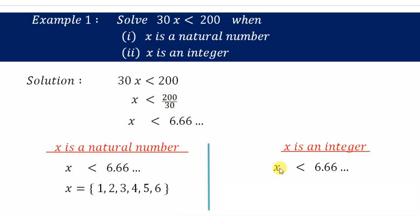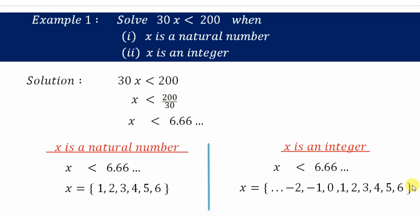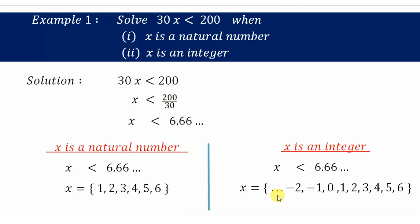When x is an integer, values less than 6.66 include 6, 5, 4, 3, 2, 1, 0, negative 1, negative 2, and so on. All negative values are also less than 6.66, so the solution is an infinite set of all integers less than or equal to 6.